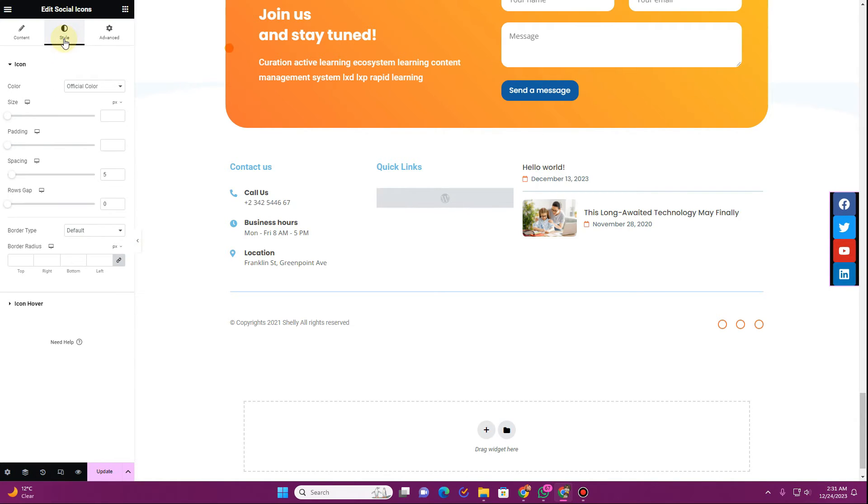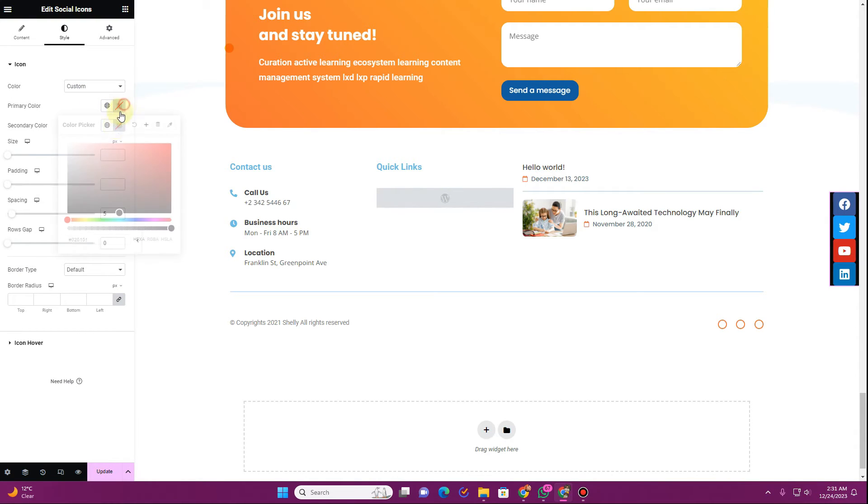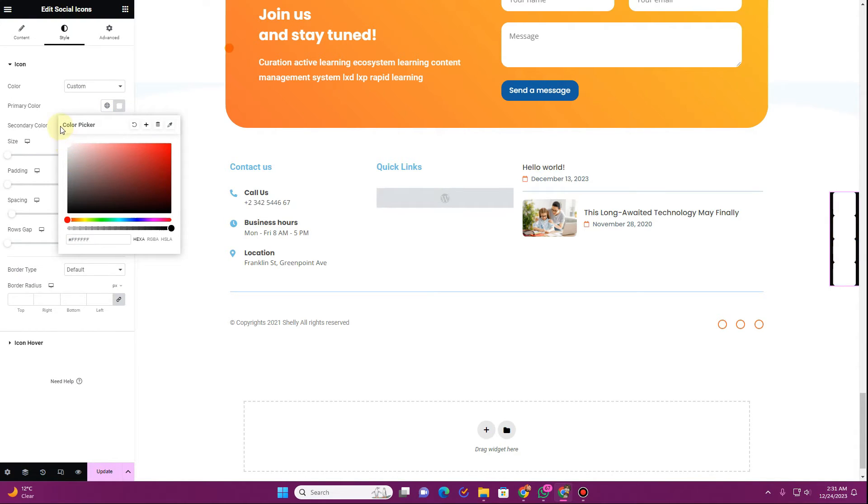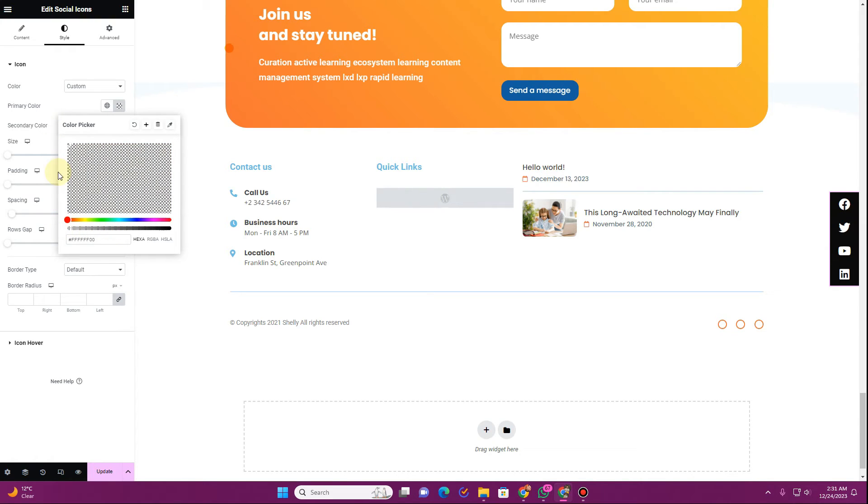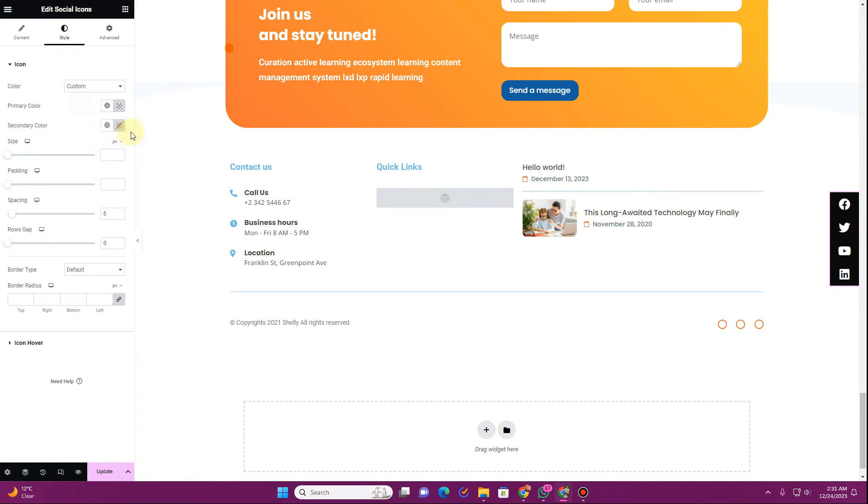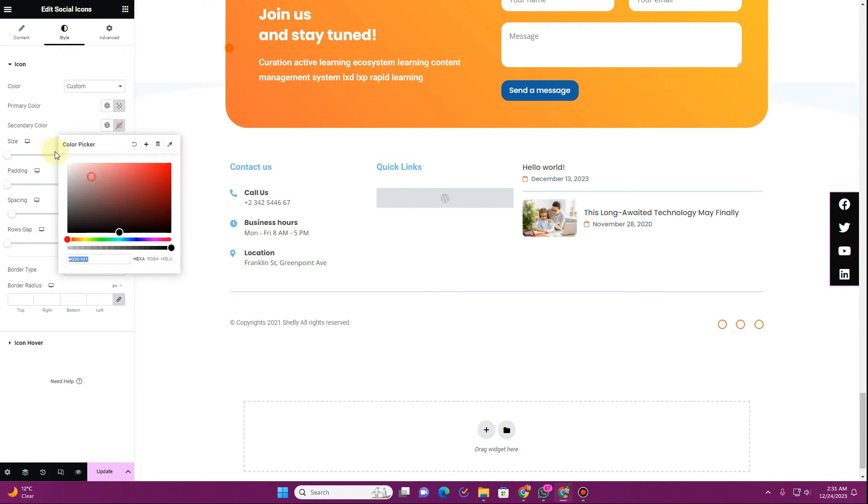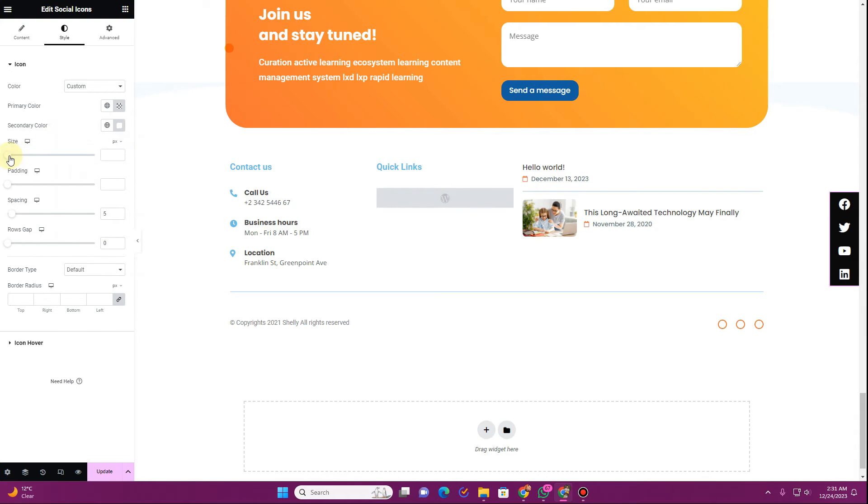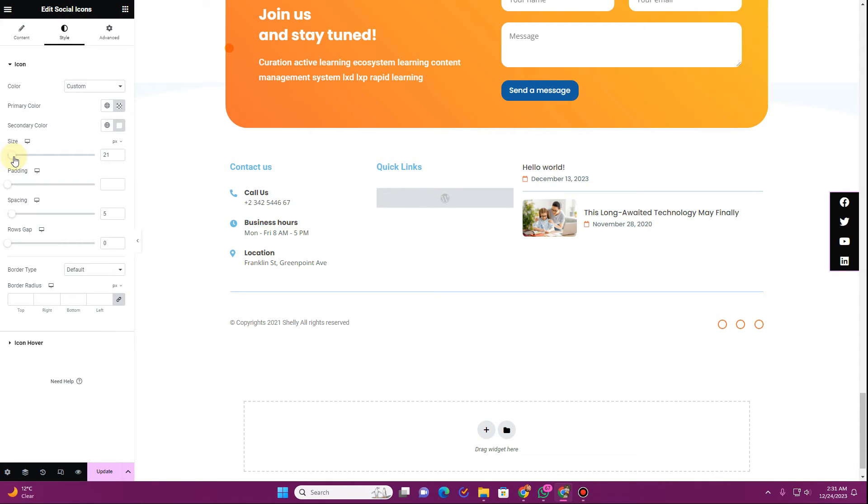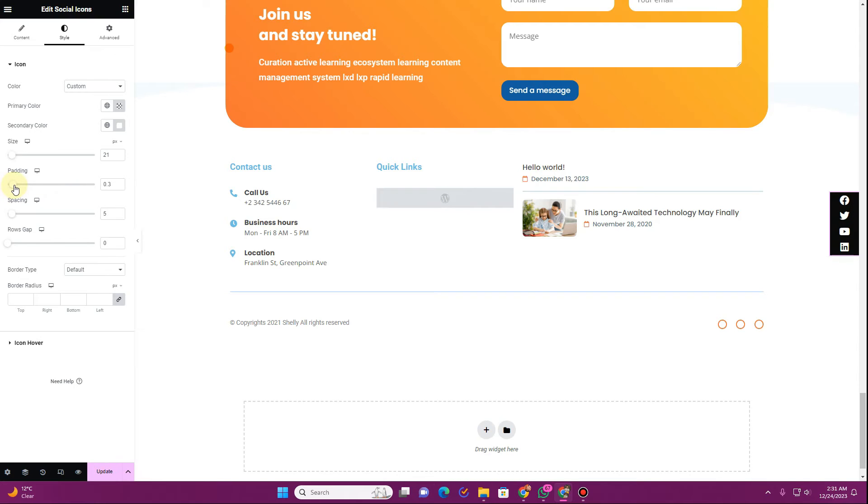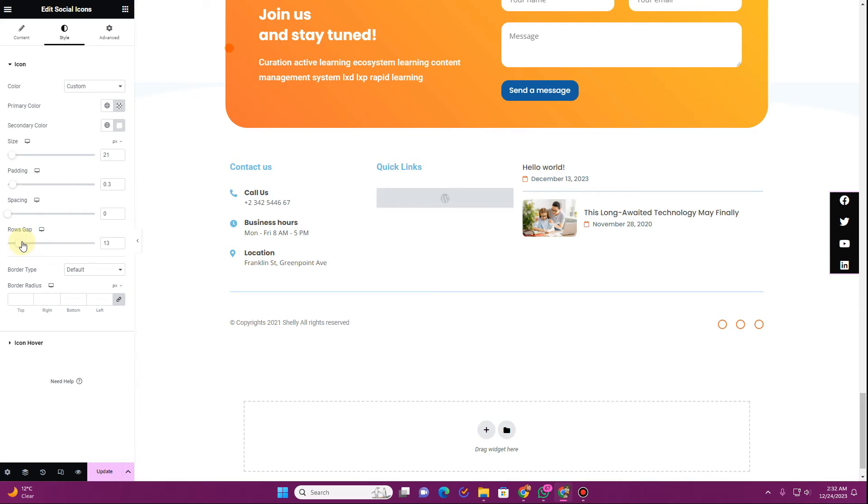Now for the social media icon I want to go to the style tab and then I want to click on this custom. So for the primary color I want to have a transparent color and then for the secondary color we want to have the white color. Then you can adjust the size of your social media icons. Then you can just remove any padding or you can have very small padding between the element. You can then adjust the spacing between the elements and then you can adjust the row gap to increase the spacing between these social media icons.